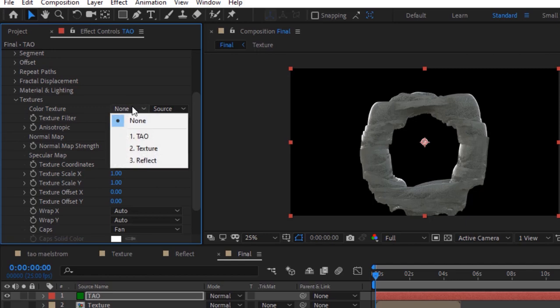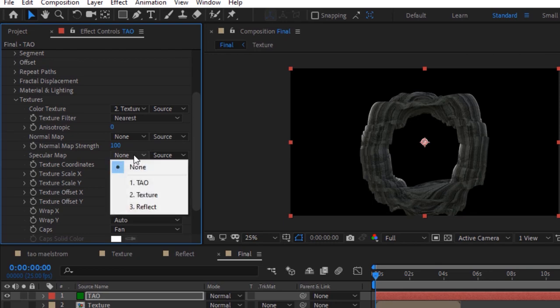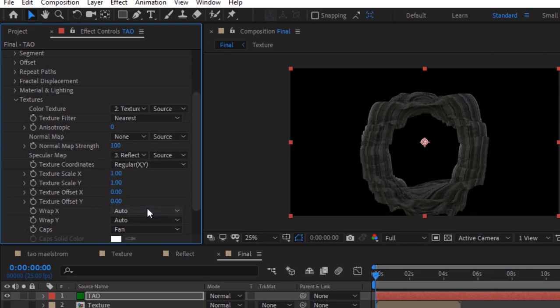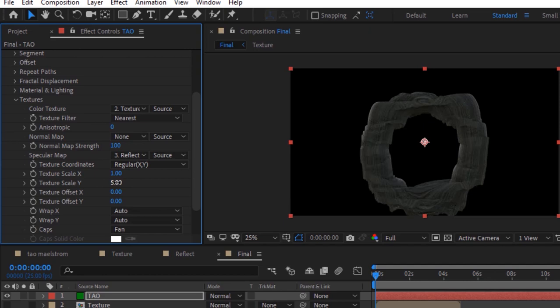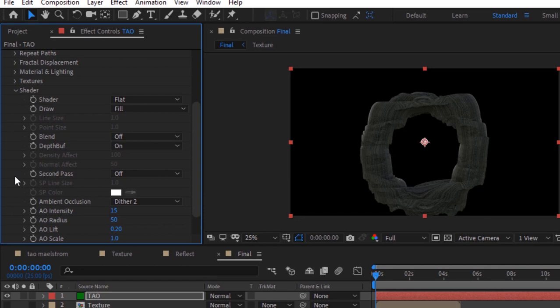Now go to texture property. Change the color texture from none to texture layer and change specular map from none to reflect layer. Change texture scale y to 5. Go to shader, change shader from flat to smooth.